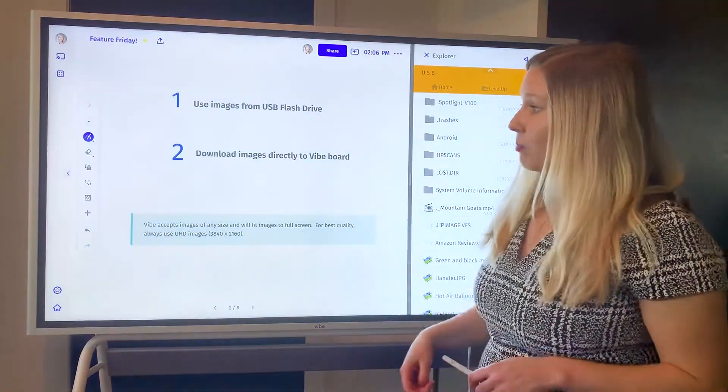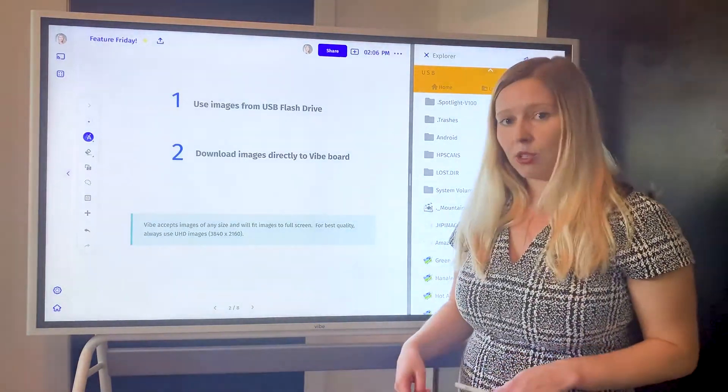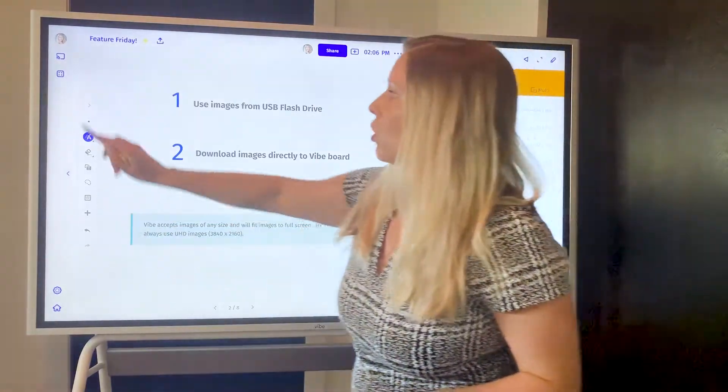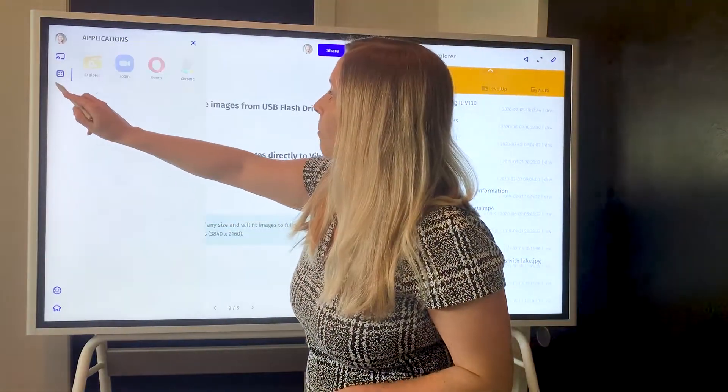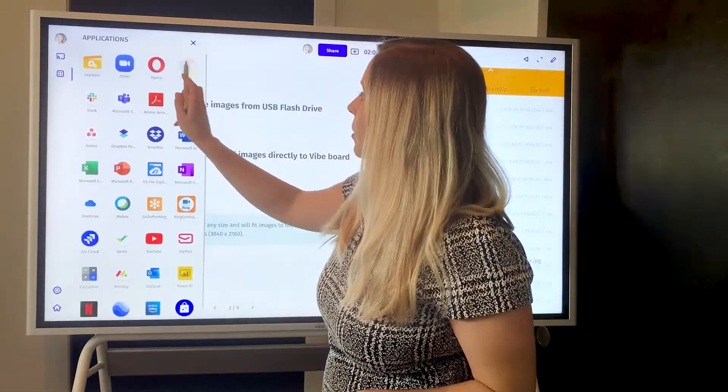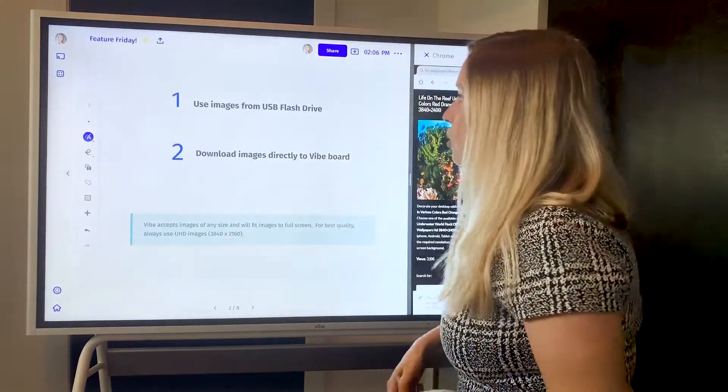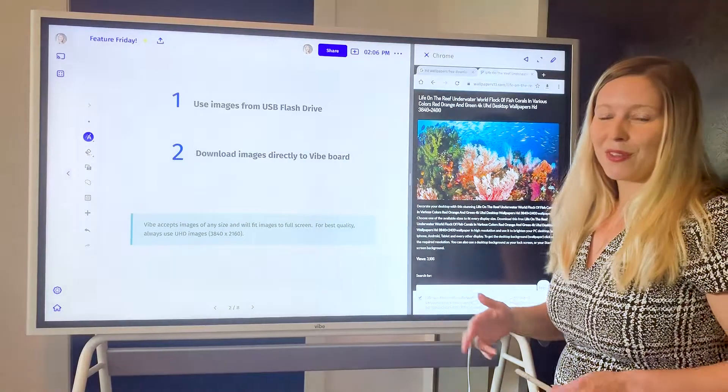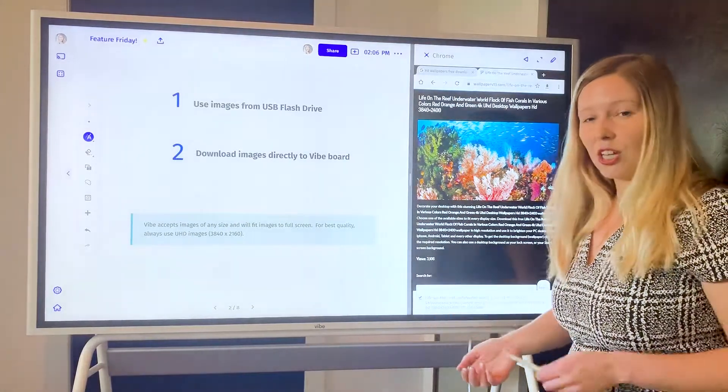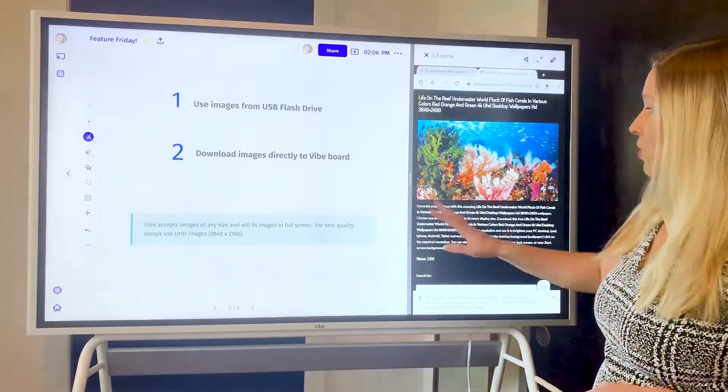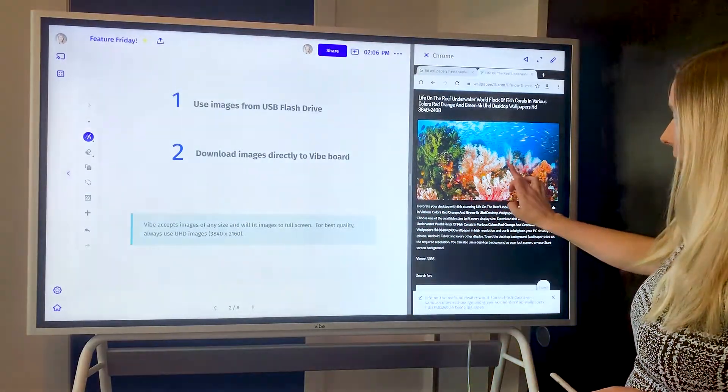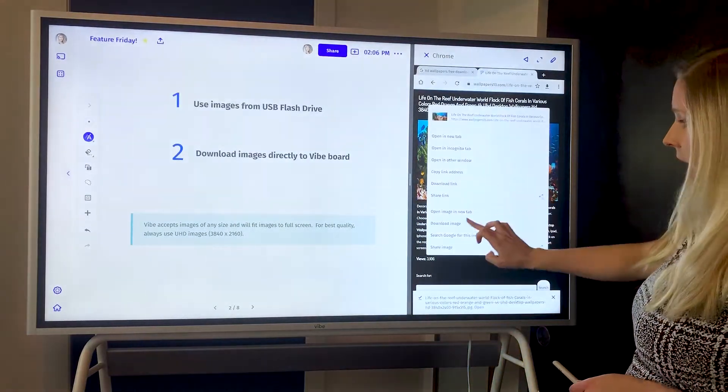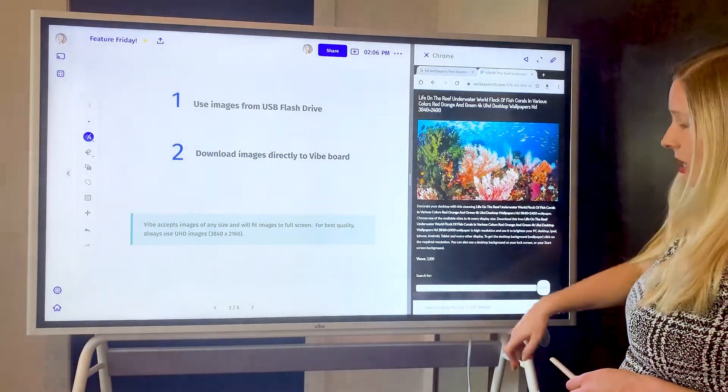The second option is to download images from the web right to your board. So let's open up the Chrome app. You can do a Google search. There's a lot of free wallpaper out there for high-definition images. Once you find the one that you like, just do a long press here and you're going to download the image.